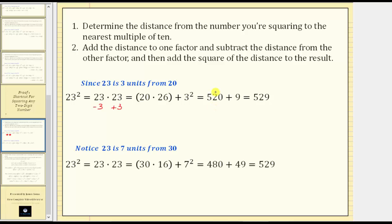Now I do want to mention: the first step asks us to determine the distance to the nearest multiple of 10, but it doesn't have to be, and the process still works. For example, looking at 23 squared again, notice 23 is seven units from 30. Using this fact, if we add seven to the first factor, subtract seven from the second factor, and then add seven squared, we still get the same value. This gives us 30 times 16 plus seven squared, which equals 480 plus 49, which is still 529.